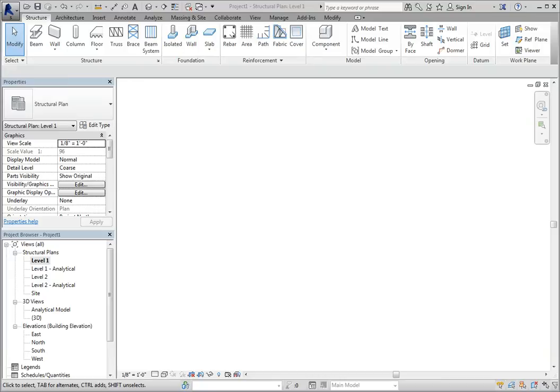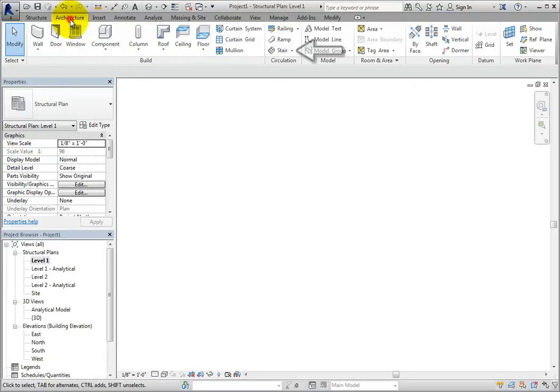When creating stairs by component in Revit, you can include landings or add them later after creating stairs. Let's look at some examples. On the Architecture ribbon, in the Circulation panel, select Stair to activate the Stair by Component tool.